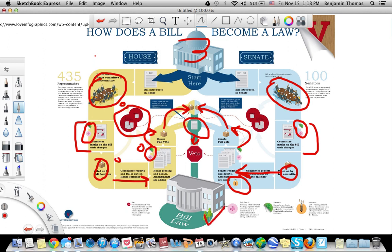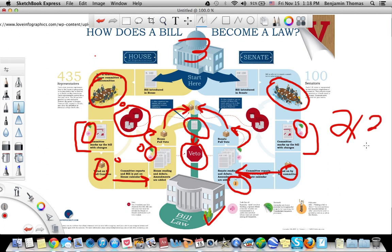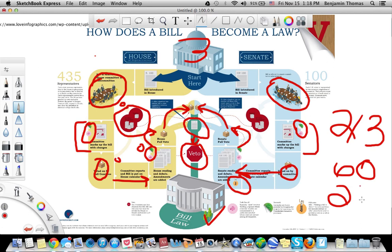Then it will move to the President. The President can either approve the bill so that it becomes law, or he could veto it. If it's vetoed, Congress can still override the presidential veto with a two-thirds majority — which would be at least 60 senators and at least 290 House members. If that occurs, the bill will become law.